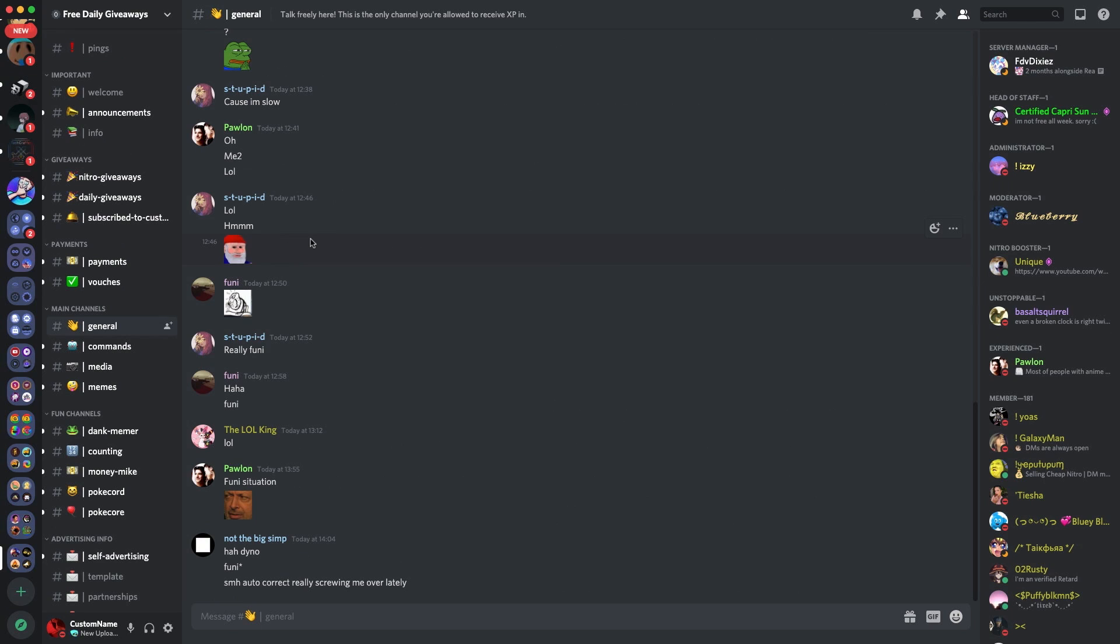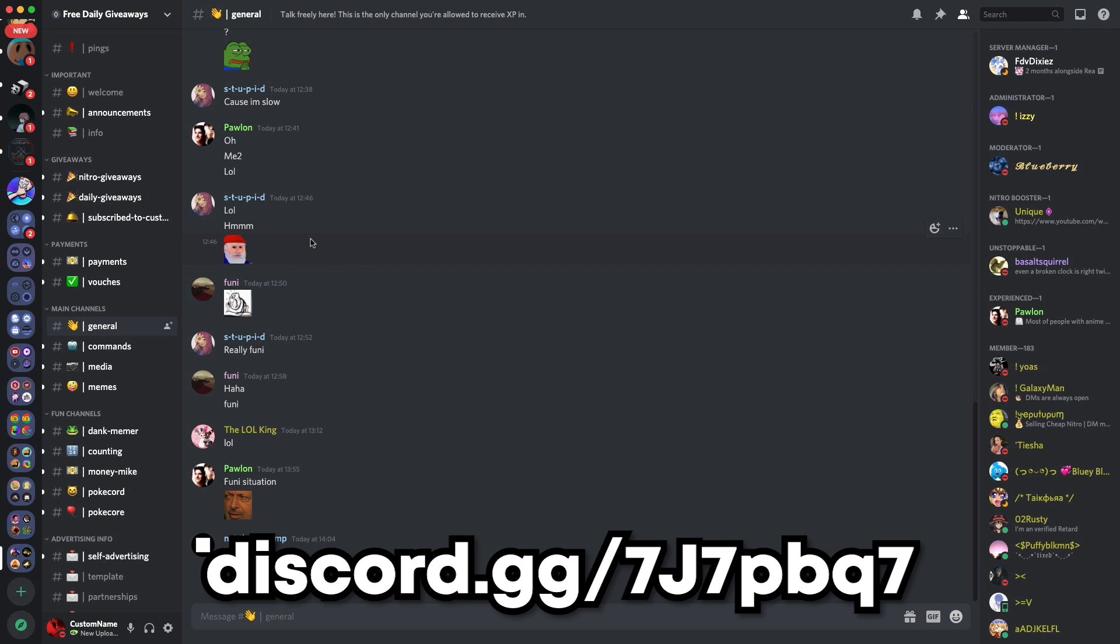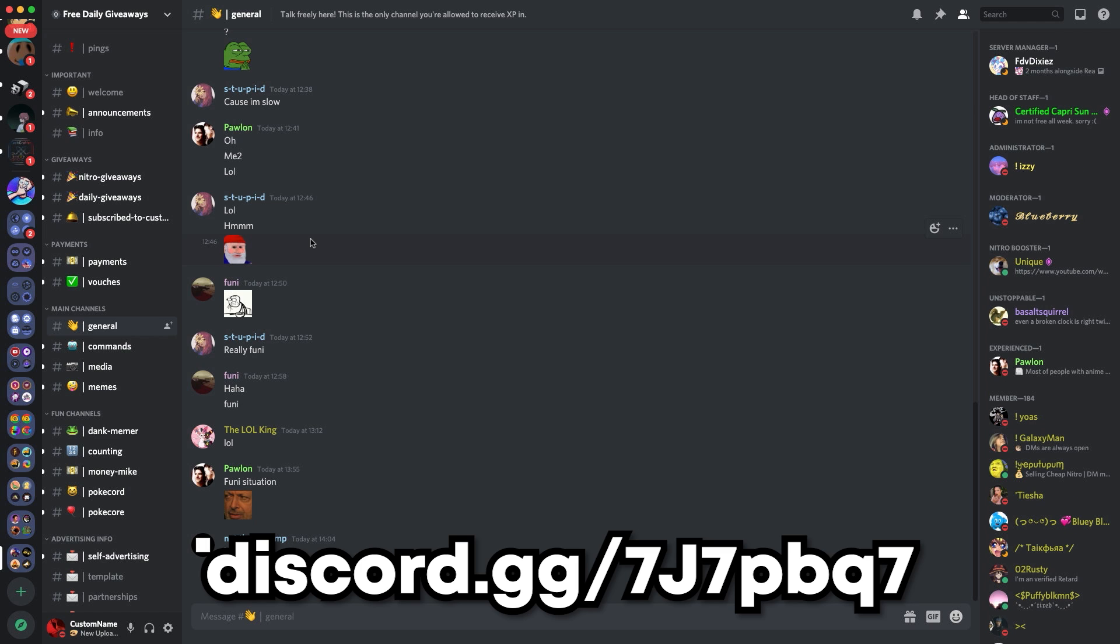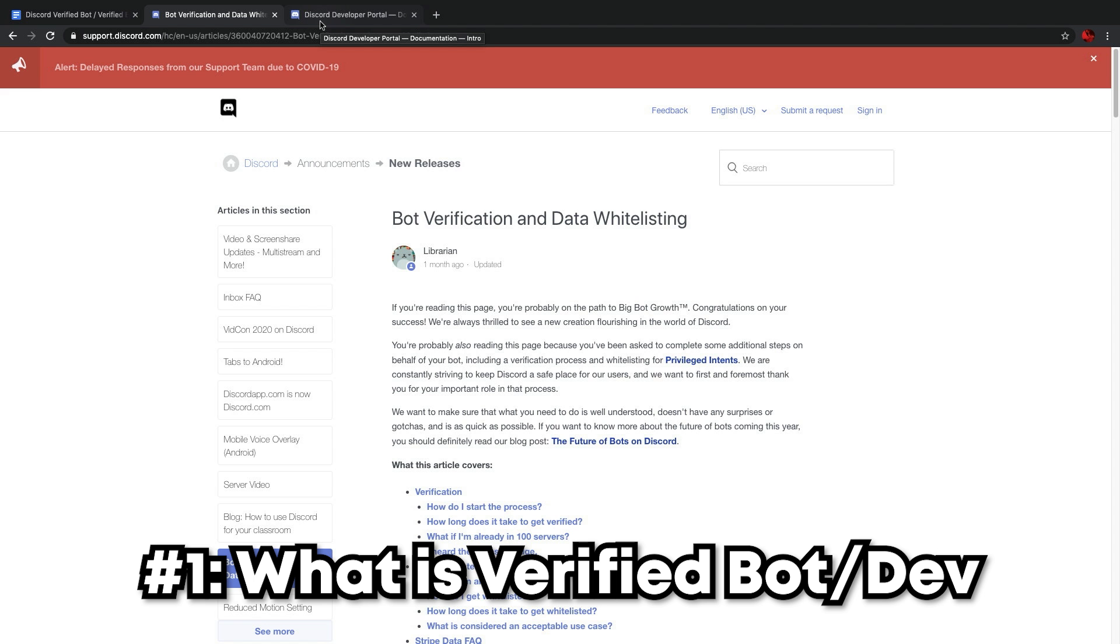Just before we get into the first segment, make sure to go check out free daily giveaways. It's today's subscriber shoutout. I'm pretty sure their giveaways are completely legit, so if you potentially want Nitro, make sure to join the link on screen. I do this occasionally to help out people that watch my videos, because it means a lot that people are watching and I know the struggles of growing a discord server. Let's get into the first segment of today's video.